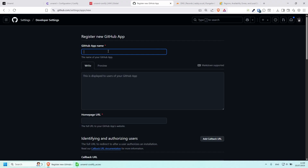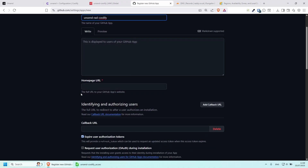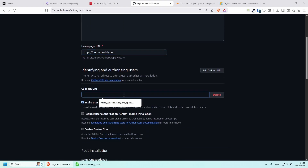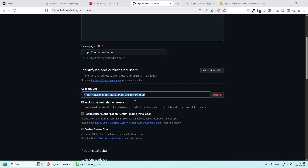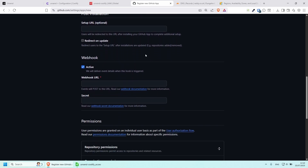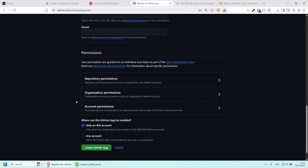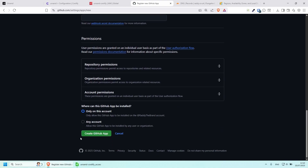Let's name it Unsend and add your Coolify name. The full URL for the GitHub app website will be https://unsend dot your Coolify domain name. The callback URL comes from the documentation — use your domain name followed by /api/auth/callback/github. Everything else looks good — deactivate the webhook, permissions are fine, set to only this account, and click Create GitHub App.